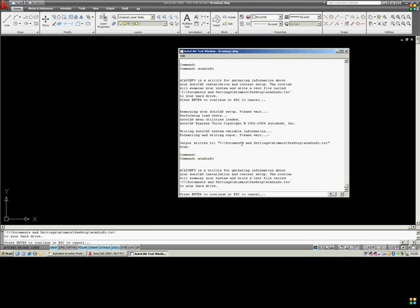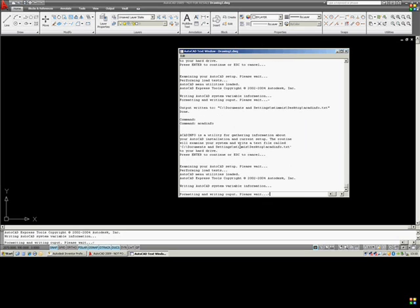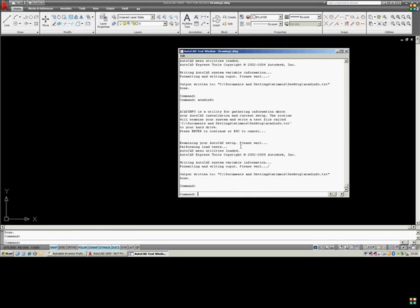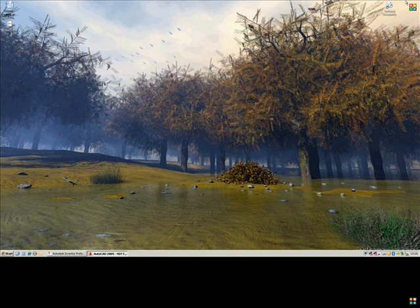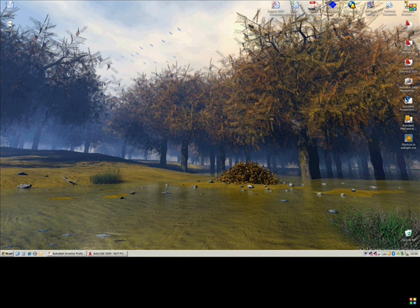This will bring up another dialog box — you just need to hit enter on here. And this will compile the information for us to use. Once that's finished, we can close the dialog box down. And if we minimize AutoCAD down, we've now got this file on the desktop.